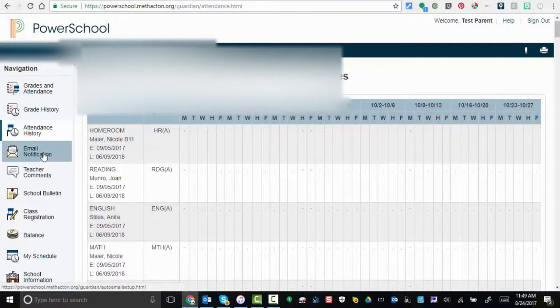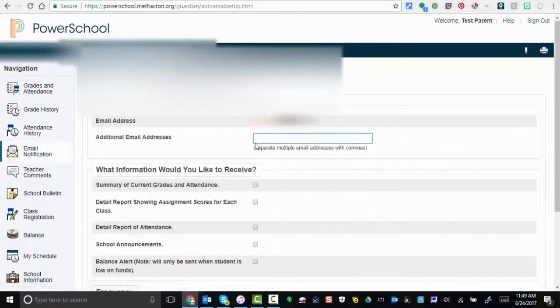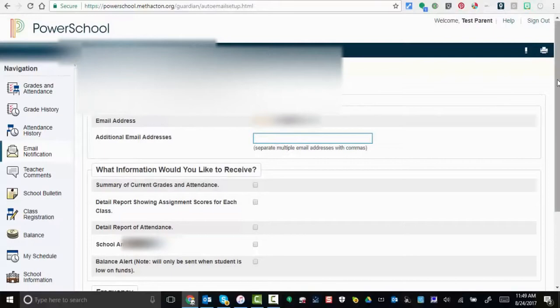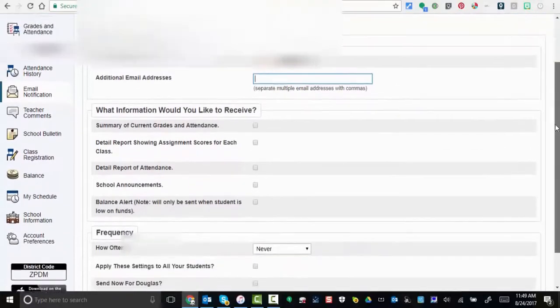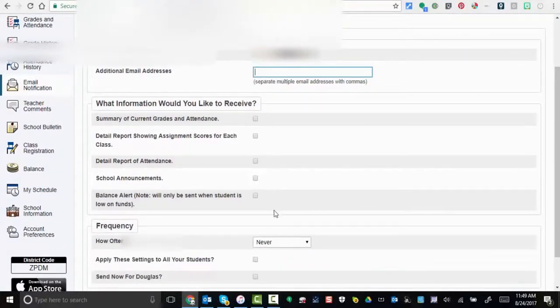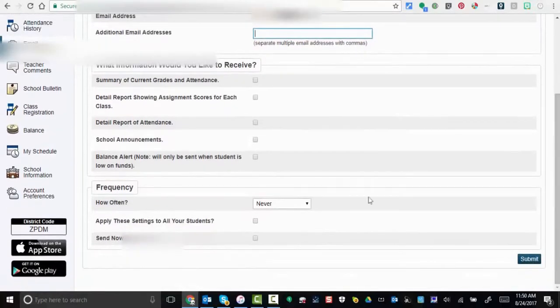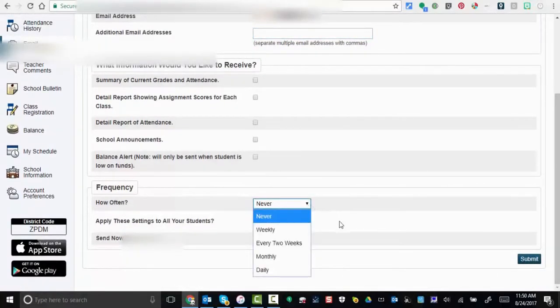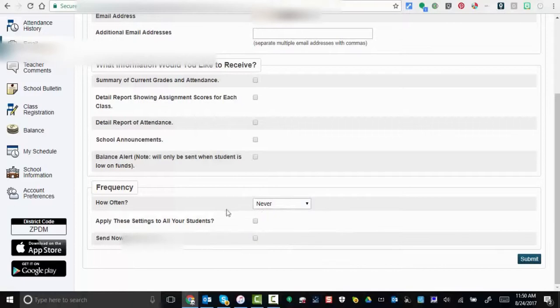Email notification: you can provide an alternate or additional email address, and then you can put in the information that you would like to receive, the frequency that you'd like to receive it, would you like to apply this to all of your children, and would you like to send it now. Just don't forget to hit submit.